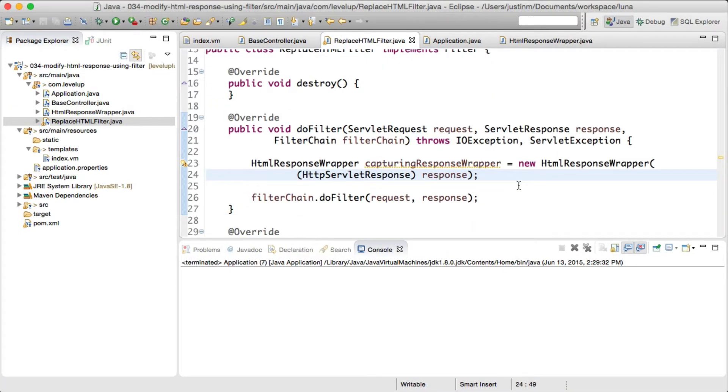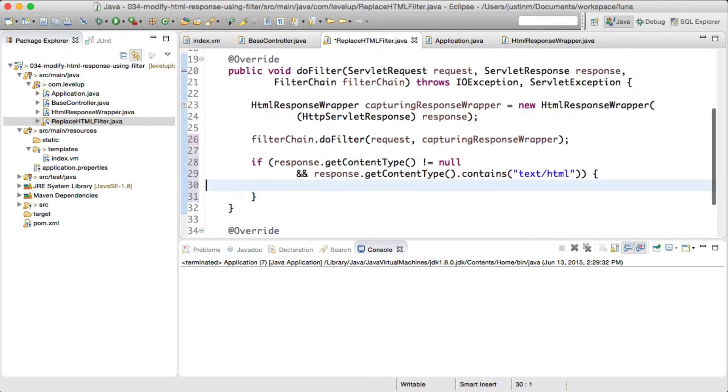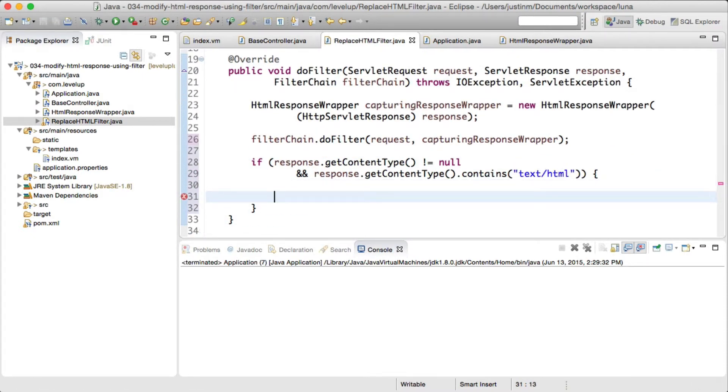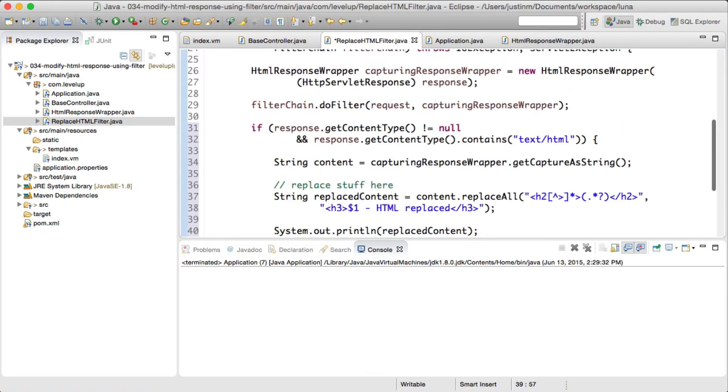Next we'll want to modify the filter and apply the regex. The wrapper is first passed to the doFilter method of the filter chain, which gives us the ability to modify and capture the response as a string.